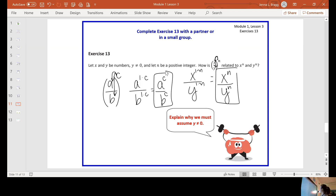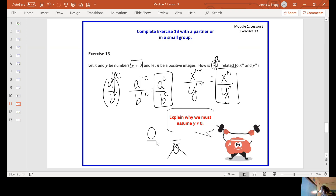We cannot assume that y is zero — it cannot be zero. Remember that you cannot have a denominator of zero. That's why you will see in all of these problems that y cannot equal zero. You can have a numerator of zero, but you cannot have a denominator of zero. If you need to go back and watch this again, now is the time. Have a great day.